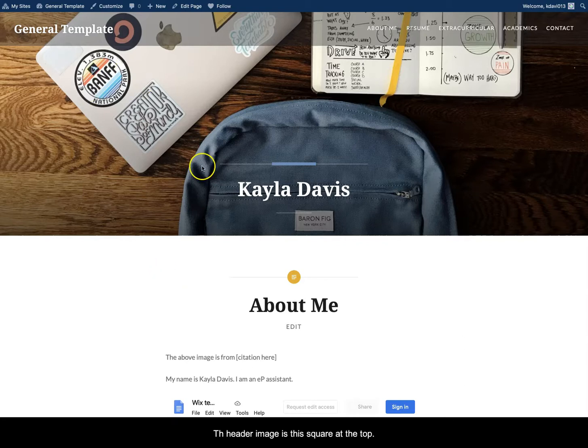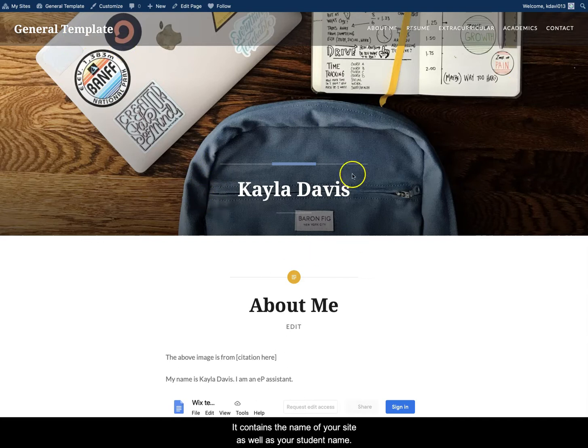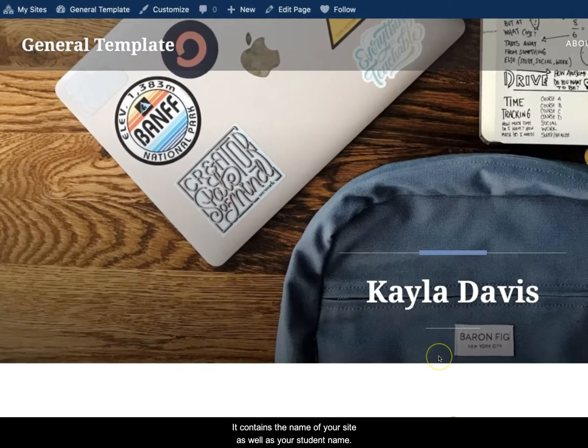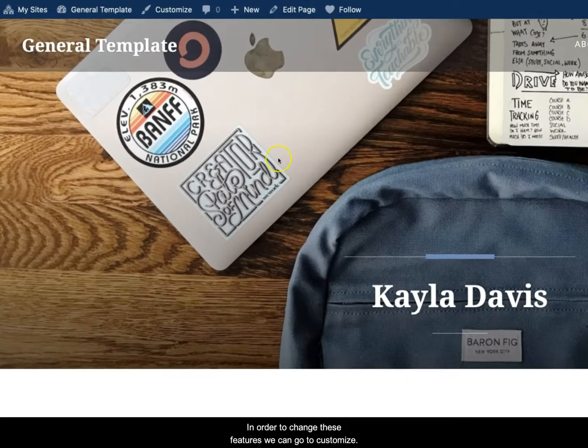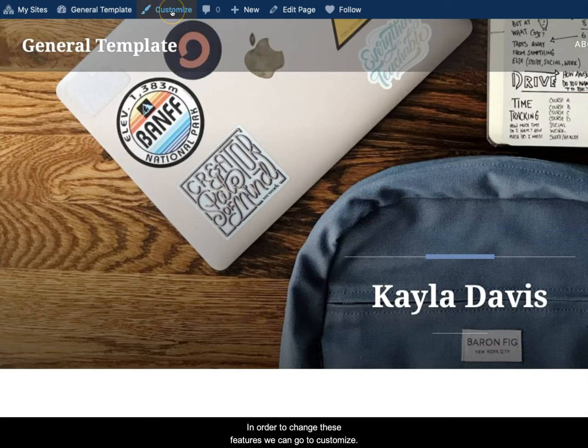So the header image is this square at the top. It contains the name of your site as well as your student name. In order to change these features we can go to customize.